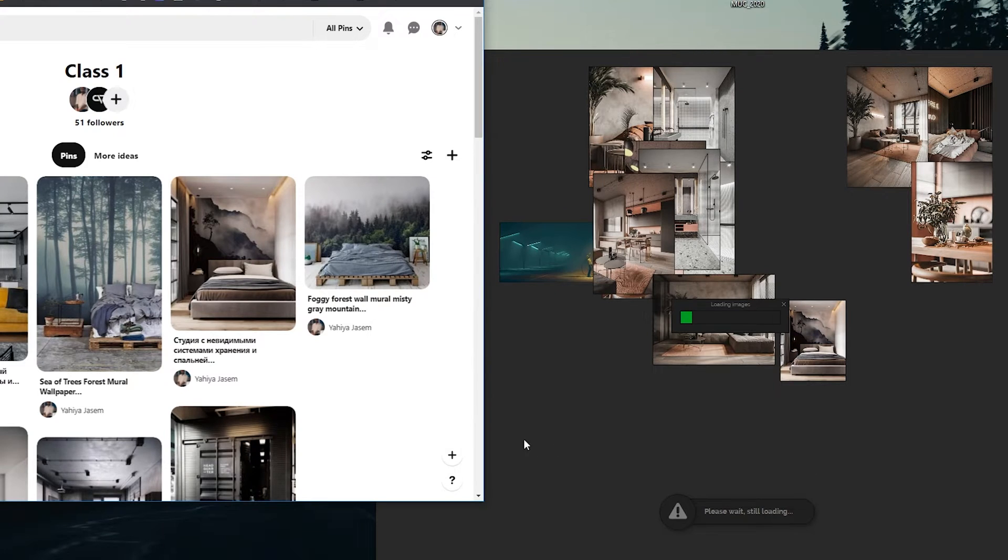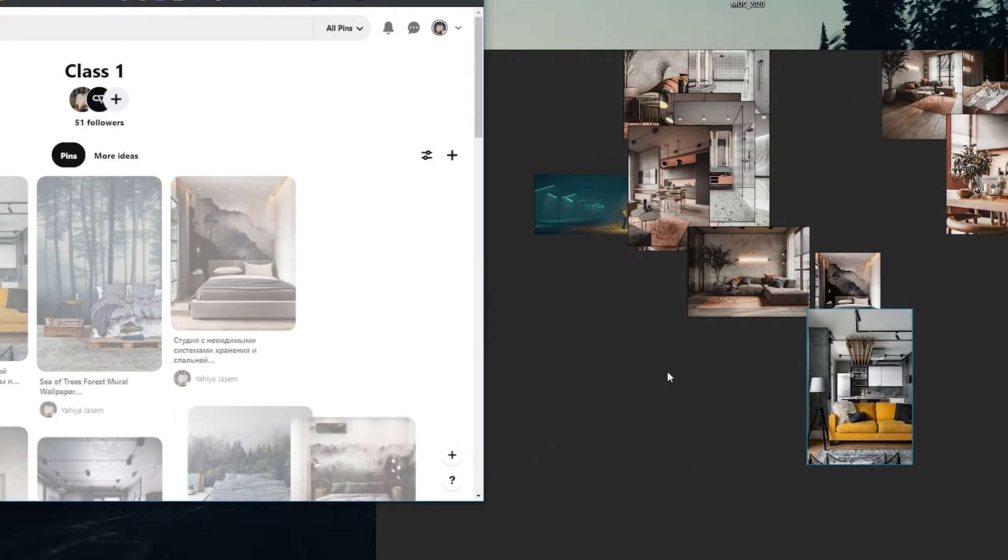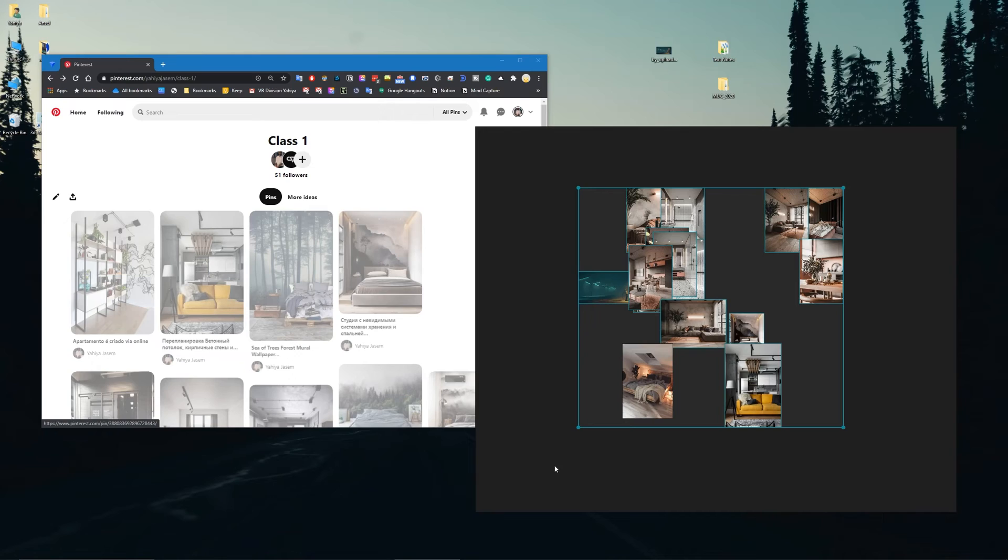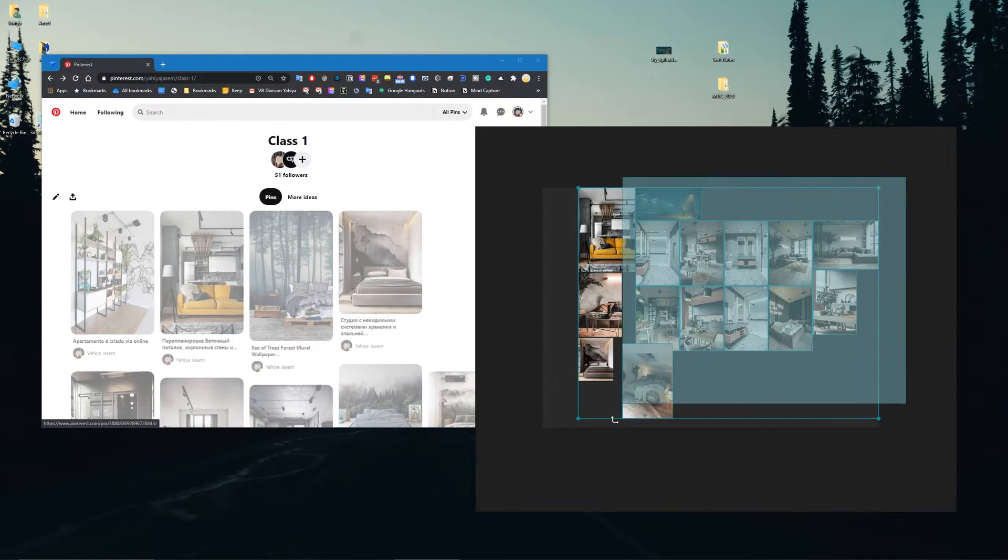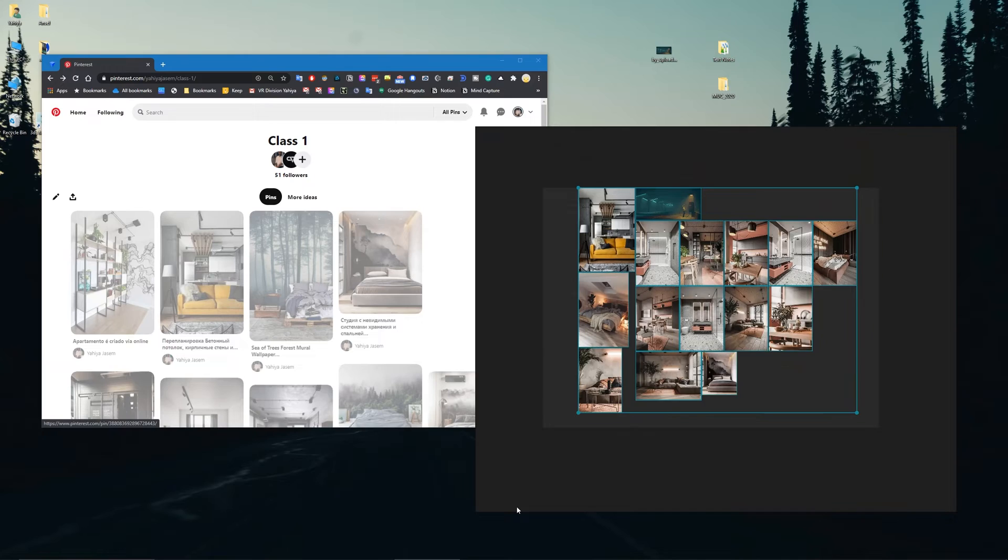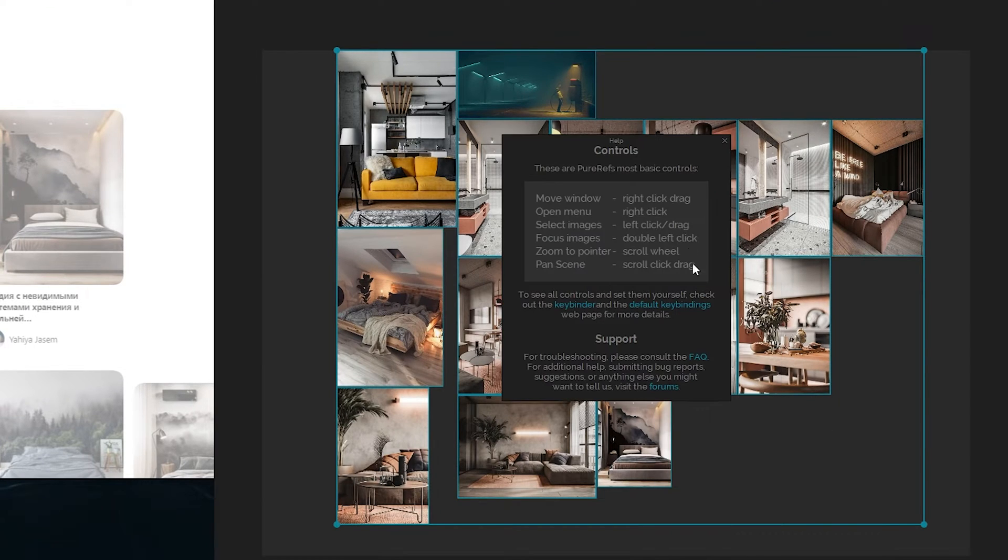If you made some mess like this - for example, you're just clicking and dragging your images from your web browser, by the way you can do that - you want to organize all these, no problem. Press Ctrl+P and it will arrange all these images for you.